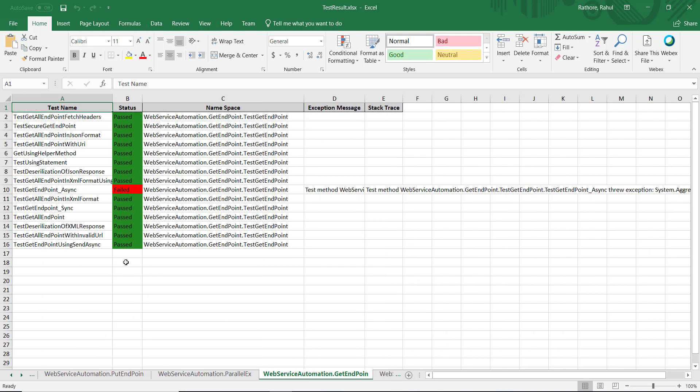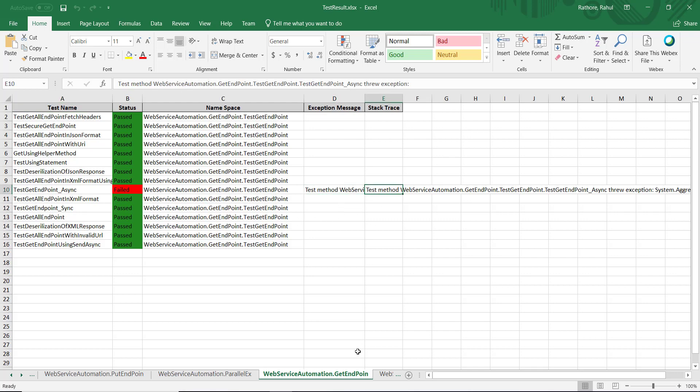If the test is failed, it will be highlighted with red and you can see the exception message as well as the stack trace.